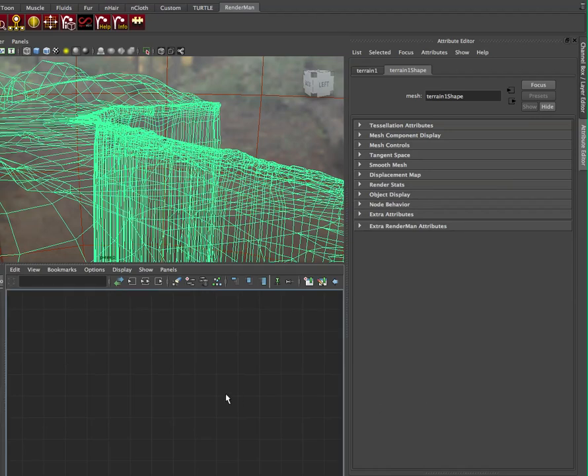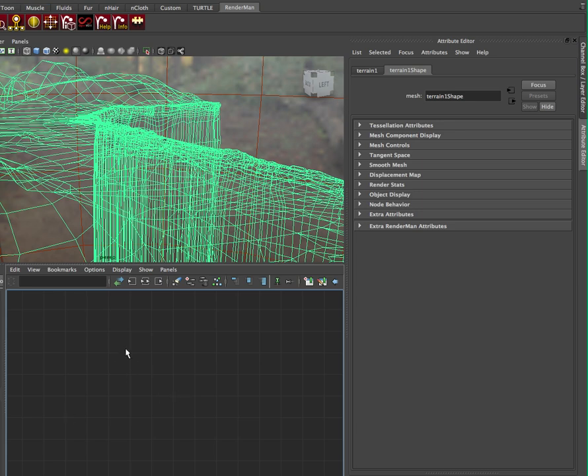So we're going to demo our awesome Terrain Shader, and I've got my own RenderMan Studio session here. You can see we're in the RenderMan menu. I've deliberately cut off the rest of the UI because we don't really need it, and it'll make the video more focused and smaller in size.